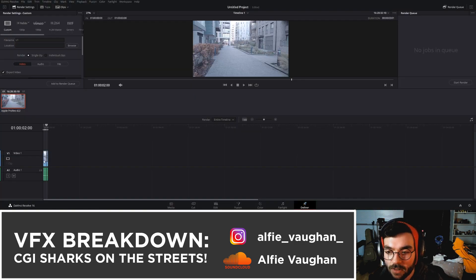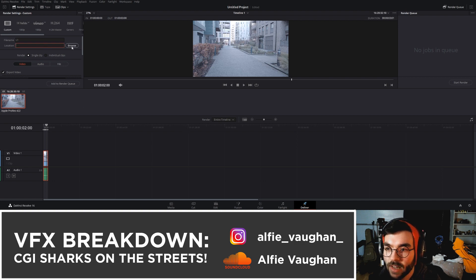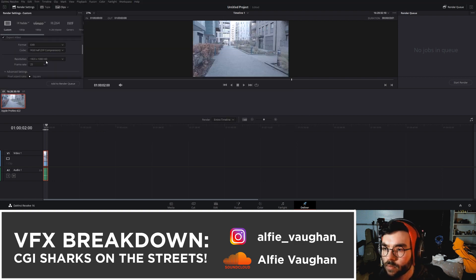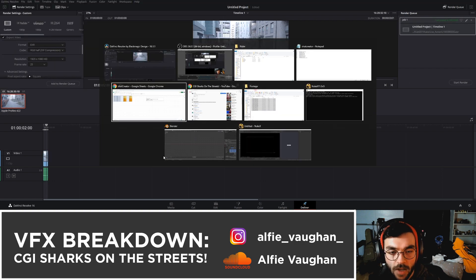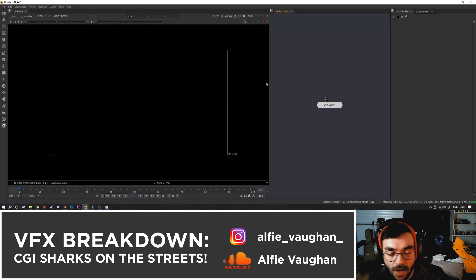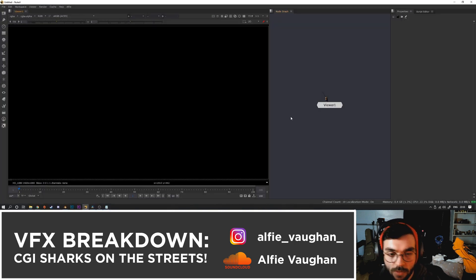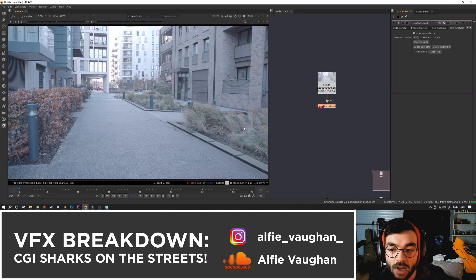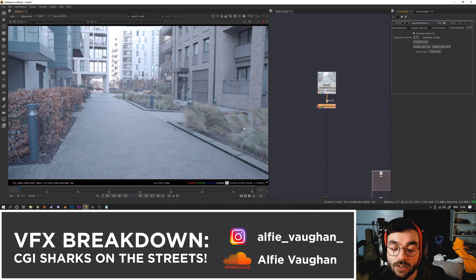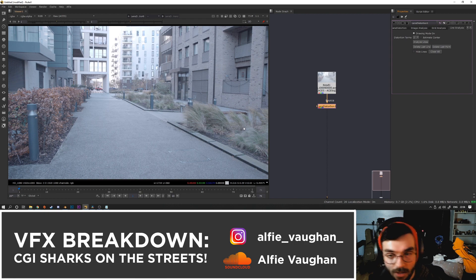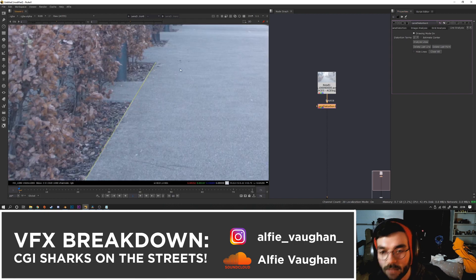So we jump into the editing software and I exported my plate as an EXR. Then the next step is jump into Nuke and we undistort the footage. I just use a technique called line analysis, which is where you draw some lines onto the frame and tell Nuke where the straight line should be, and it will do its best to unbend the footage and make those lines straight again.